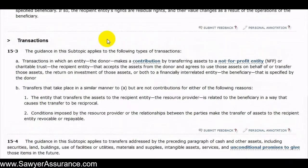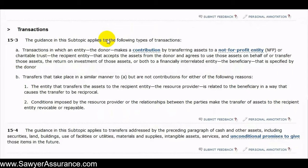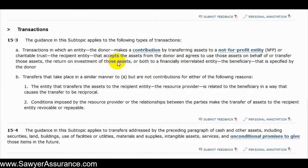Now that we understand how a contribution is defined, we can better understand the applicable transactions. In summary, the donor sends a contribution to the recipient entity — a not-for-profit or charitable trust — and that recipient entity is required to send those assets to a beneficiary defined as a financially interrelated entity, as we defined in the prior video. This type of transaction falls in line with subtopic 958-20.